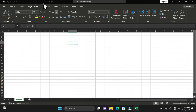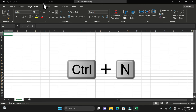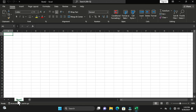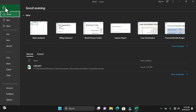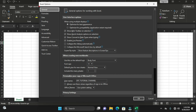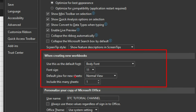I want to show you how to change the number of default worksheets available on the sheet tab. This workbook is named Book1. If I hold Ctrl+N, I create another workbook — Book2 — and it also has only one worksheet. To change the default, go to File, then in the backstage view choose Options. Under General options, move to the section called 'When creating new workbooks.'